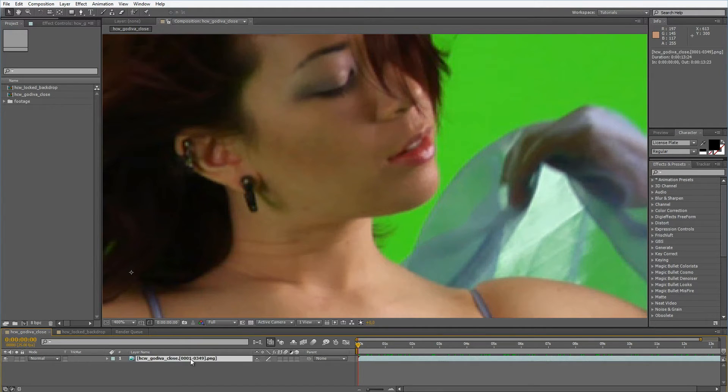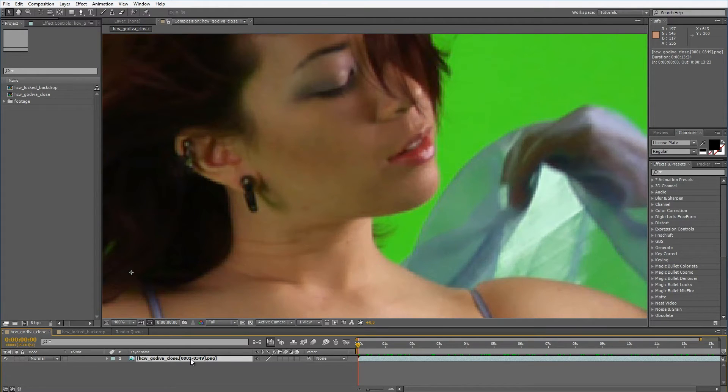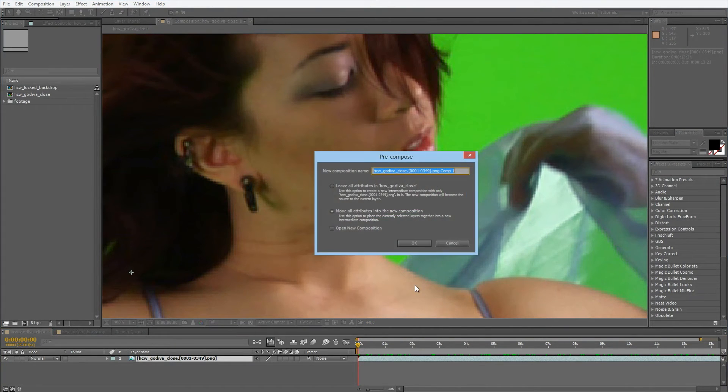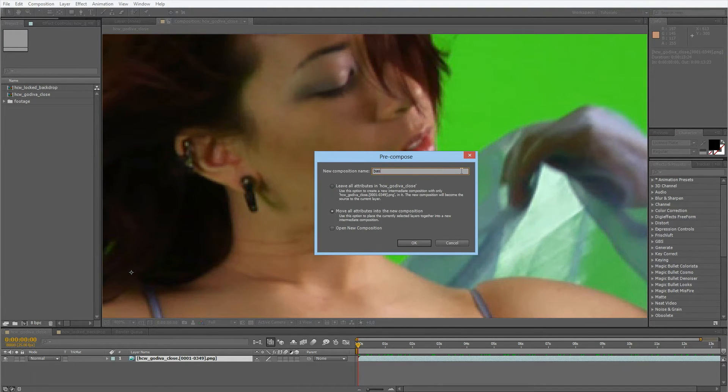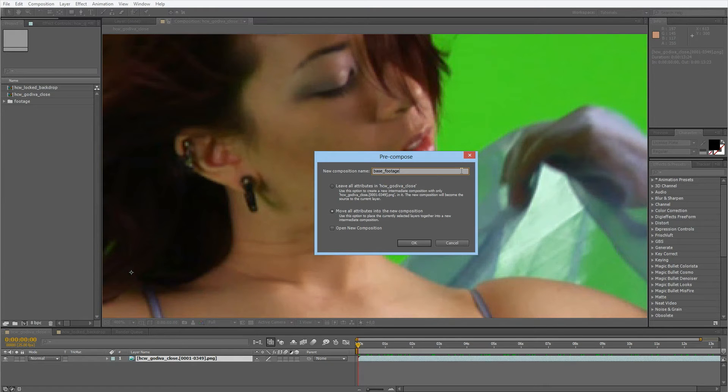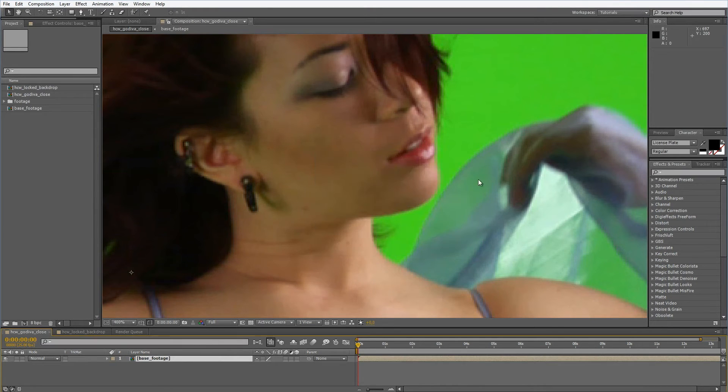So what I want to do is pre-compose this footage. You do this with Shift Control C or Shift Command C when you're on a Macintosh. I want to put this all in a new composition. I'll call this base footage just so it's a bit more organized.